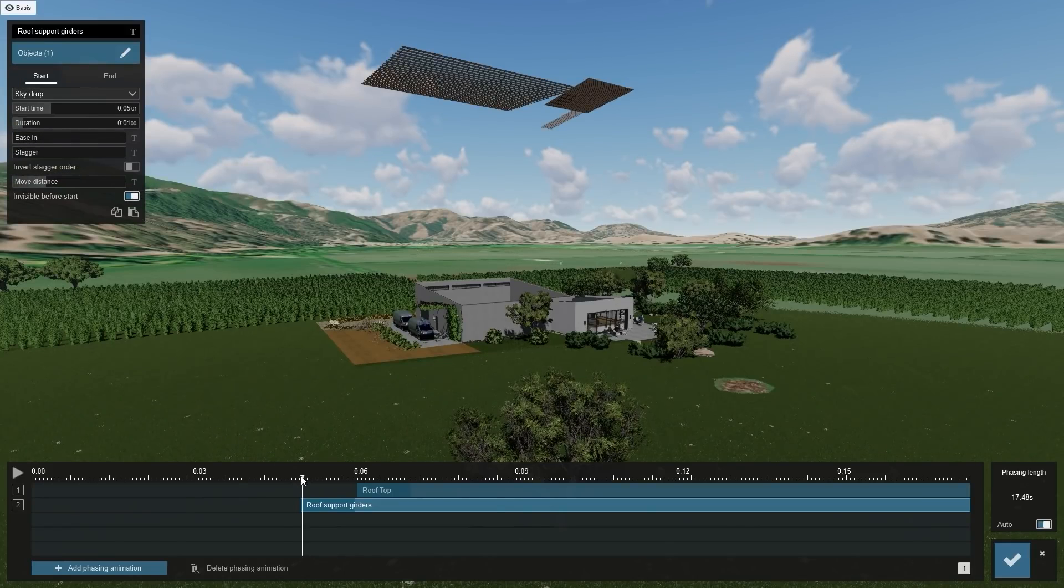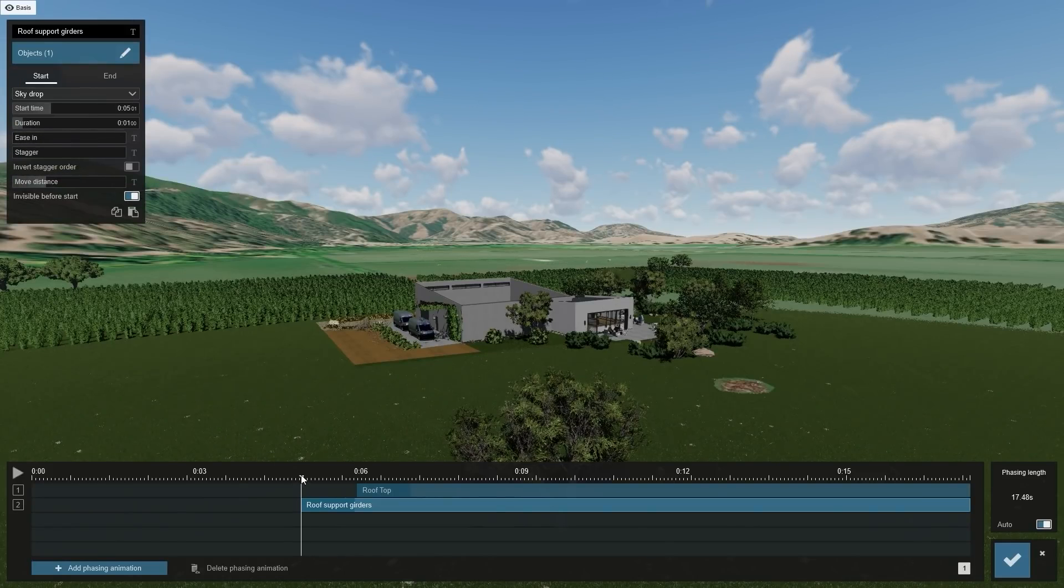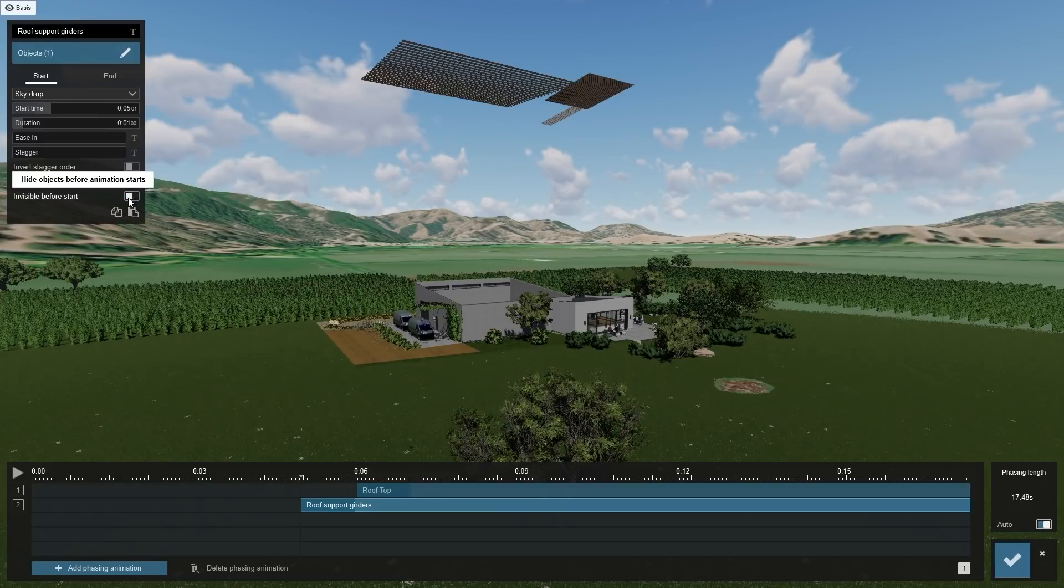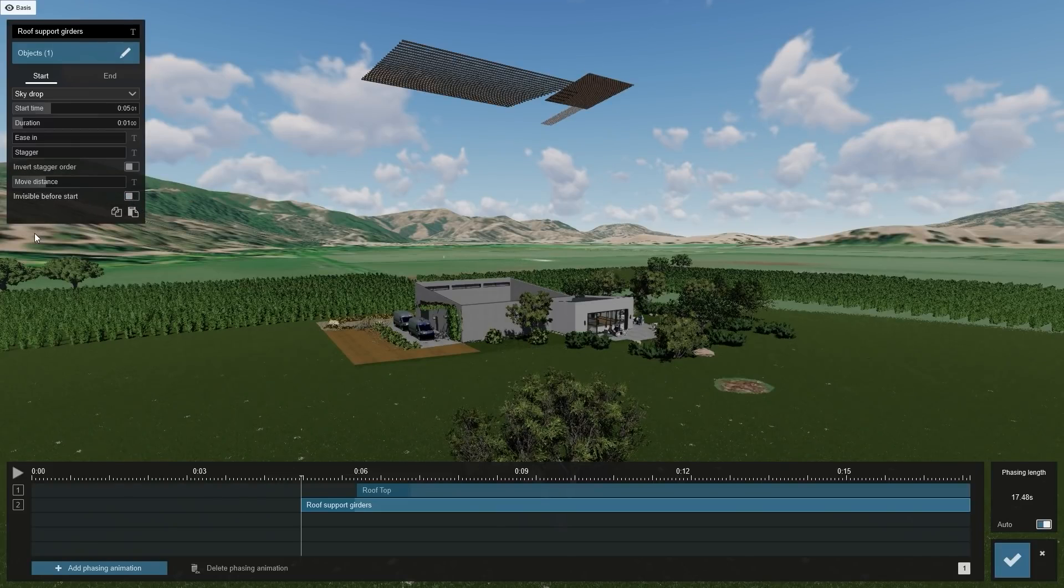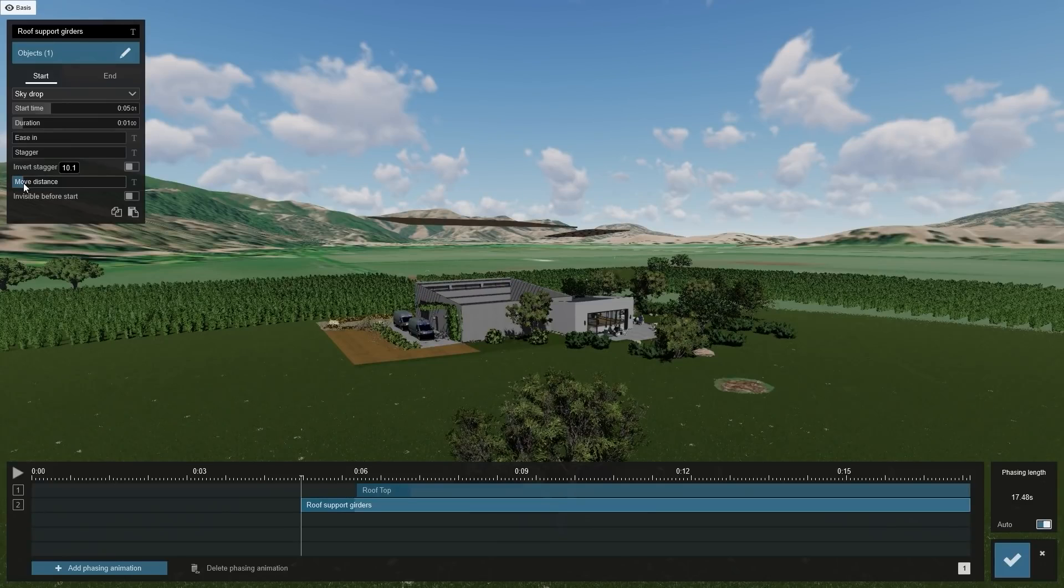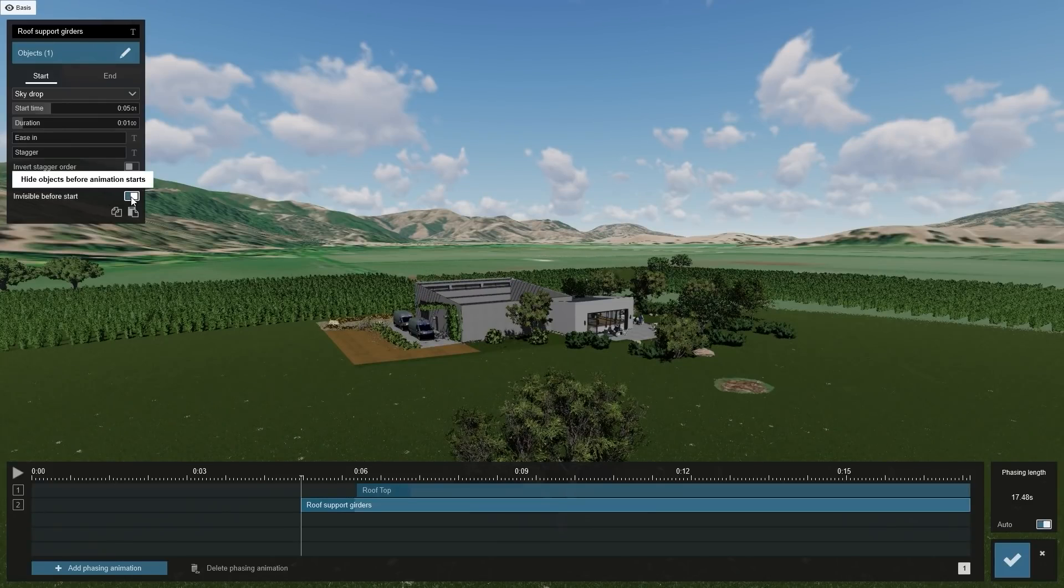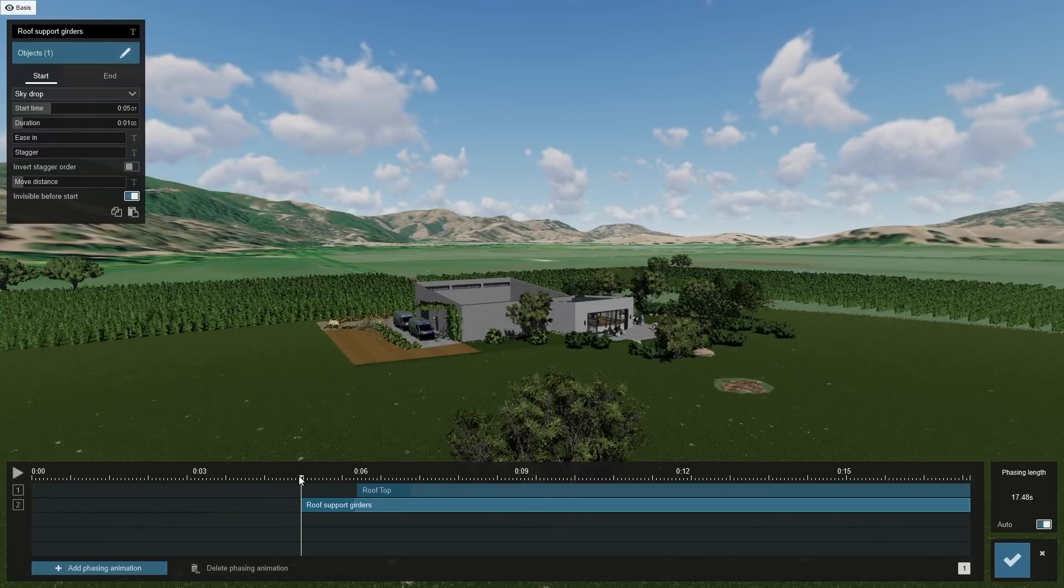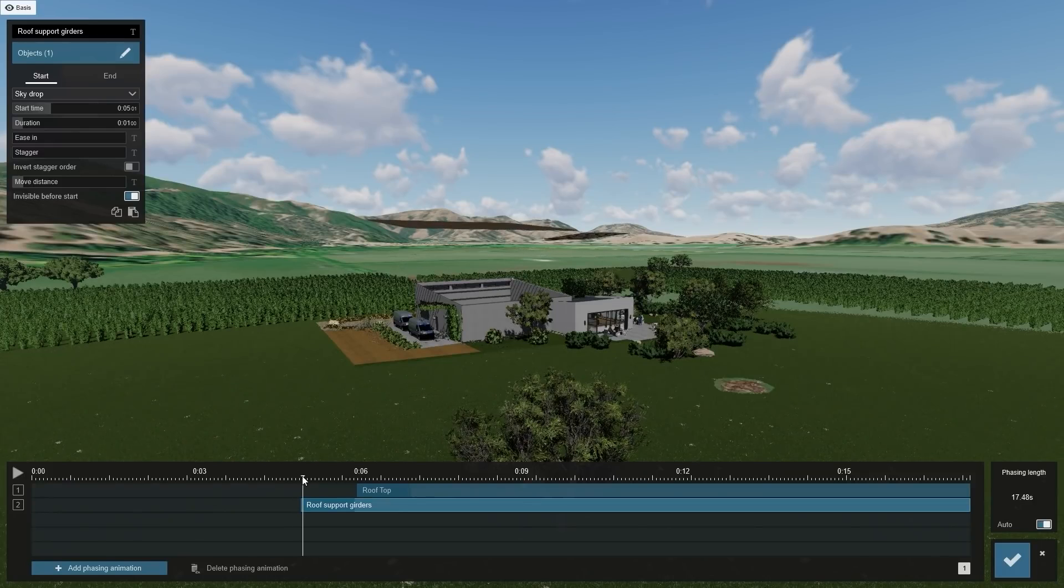Just like with the rooftop, let's decrease the start position by first switching off Invisible Before Start. Adjusting the move distance slider and then switching Invisible Before Start on again.